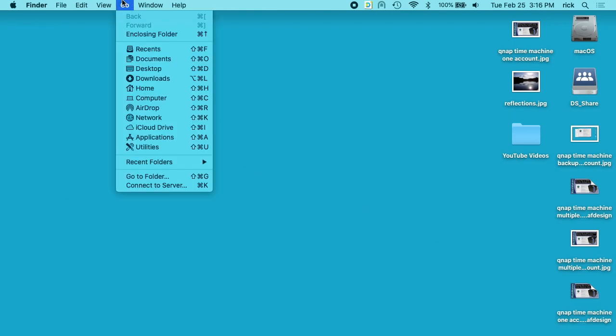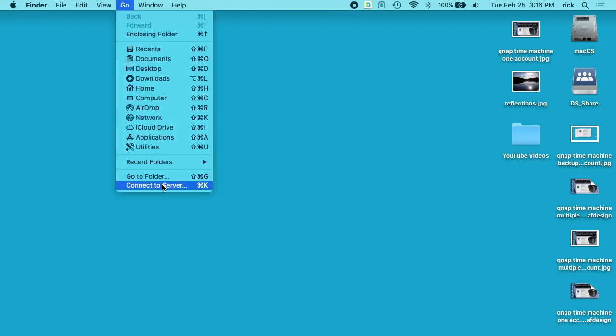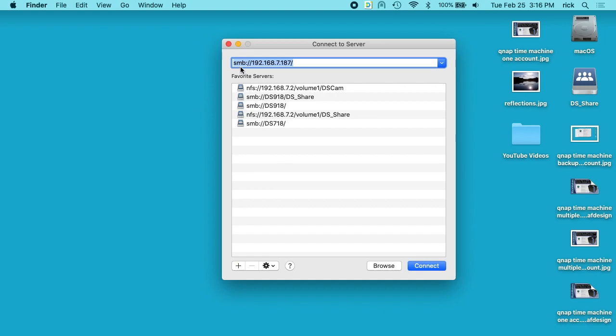I'll go to my Finder and I'll click on Go and go to Connect to Server. I'll type SMB colon slash slash and then the IP address of the QNAP and then another slash. I'll hit connect.